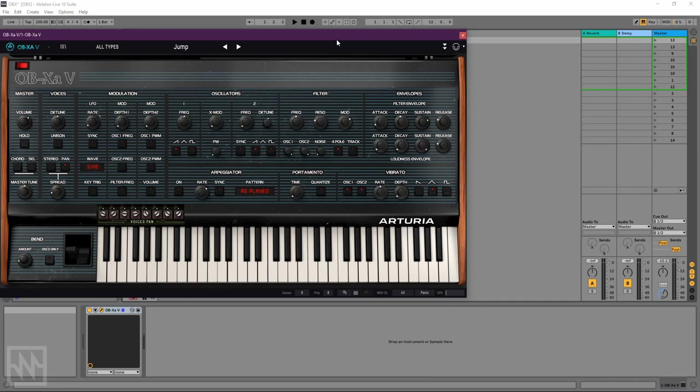Hi folks, this is Tristan from NoiseGate here with an exciting first look at Arturia's brand new OB-XA virtual instrument, another meticulous recreation of yet another legendary analog synth, this time the Oberheim OB-XA from the 1980s.